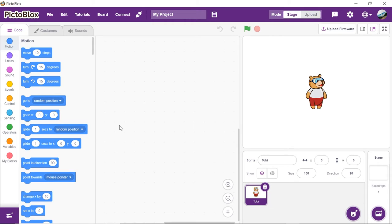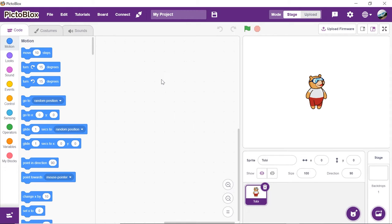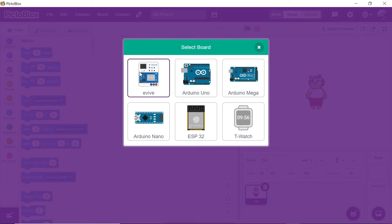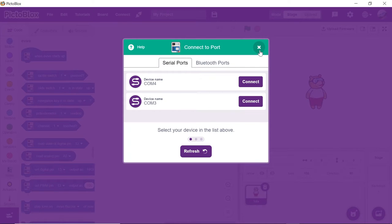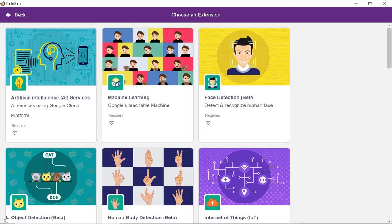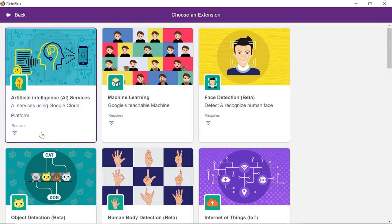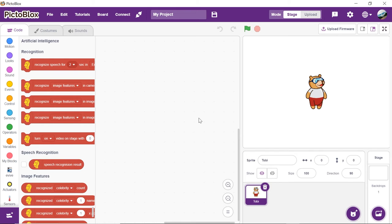Let's begin by adding the artificial intelligence extension. Open Pictoblox. To work with the all-new AI and ML extensions, you need to keep two things in mind. First, that you must sign in or login into Pictoblox from here. Second, you must have a good internet connection. Click on the board button and select evive. Click on the add extension button. Choose the artificial intelligence extension and wait for a little while till the models get loaded.